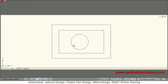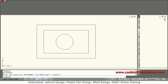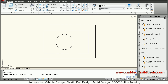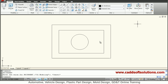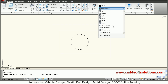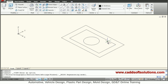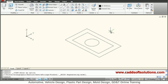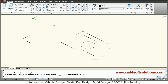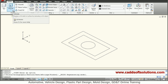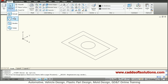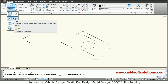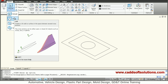We will close these tool palettes. Then we want to view the third axis, so we will shift to southeast isometry so we can view the third axis. Now basically what happens in the loft command: the loft command connects different shapes and forms a 3D object.